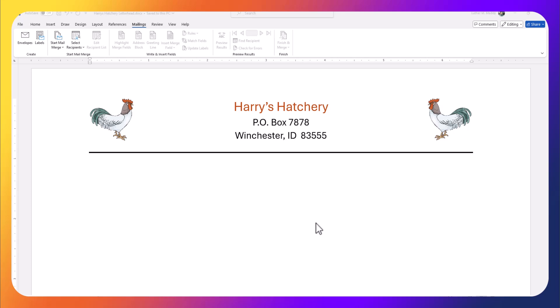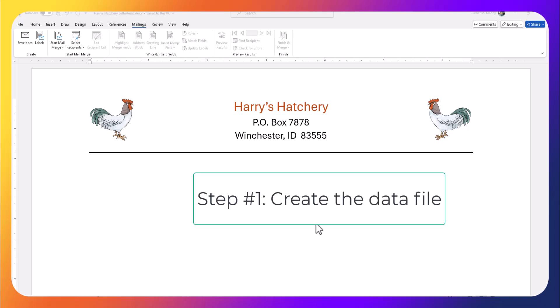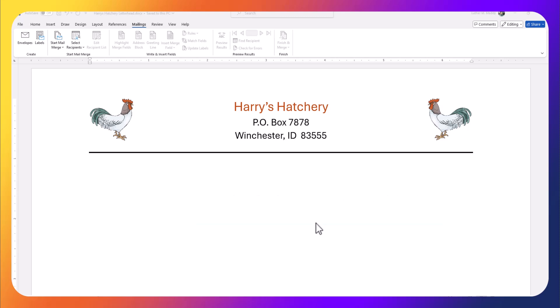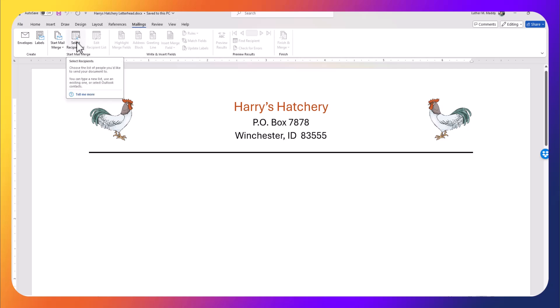So we're going to start by creating the data file. I have the beginning of a letter here, Harry's Hatchery, and I'm going to turn this into a mail merge so that I can send this out in a custom form letter to multiple clients. I'll click on the Mailings tab and then select the recipients, which tells Microsoft Word who to send mail merge letters to.